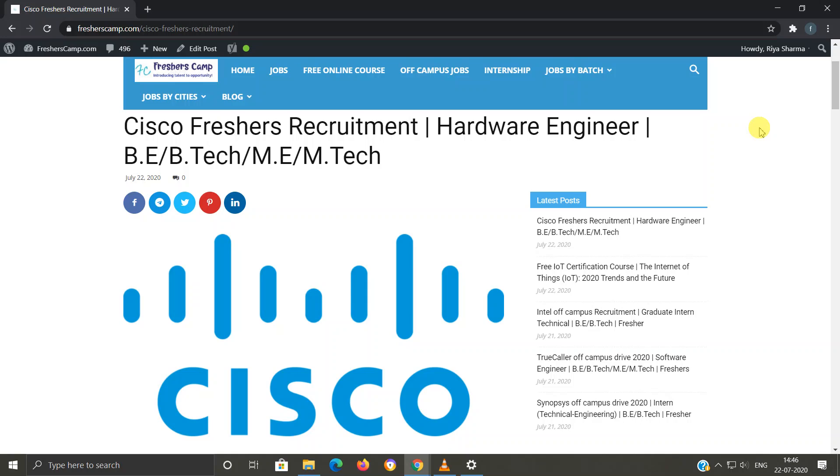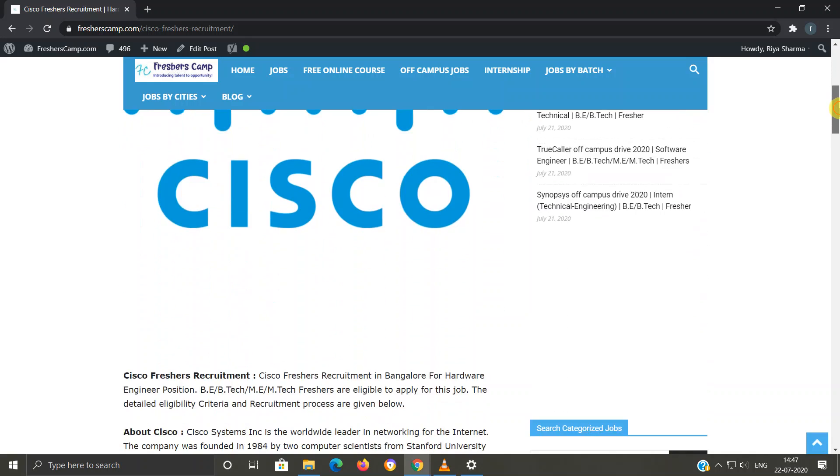We provide regular updates on government jobs, technical, non-technical, and all other types of job opportunities, as well as preparation material for campus placements and government jobs. Do not forget to like, comment, and subscribe to the channel. Also hit the bell icon for daily updates.